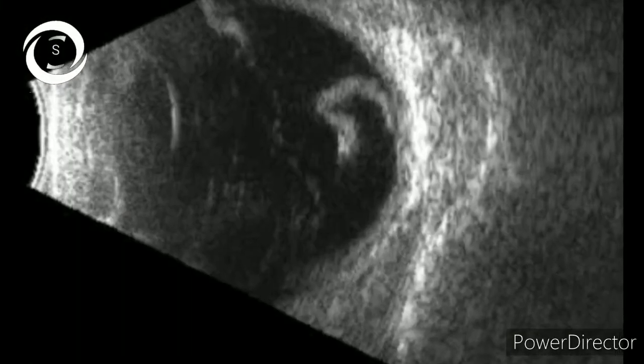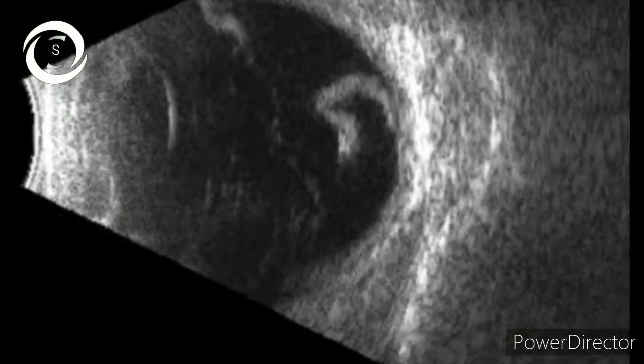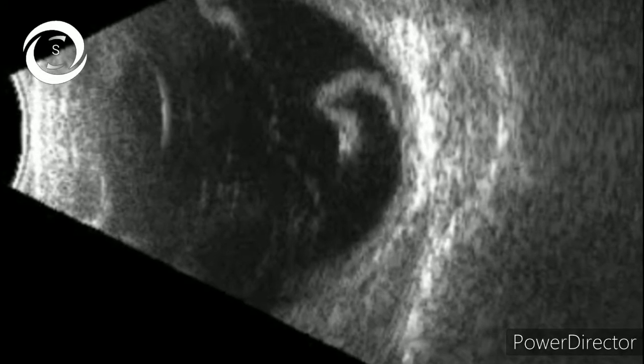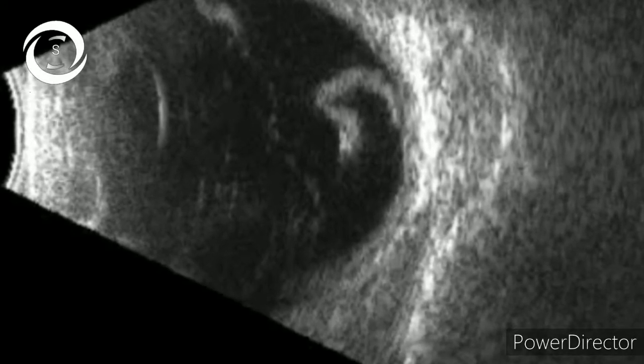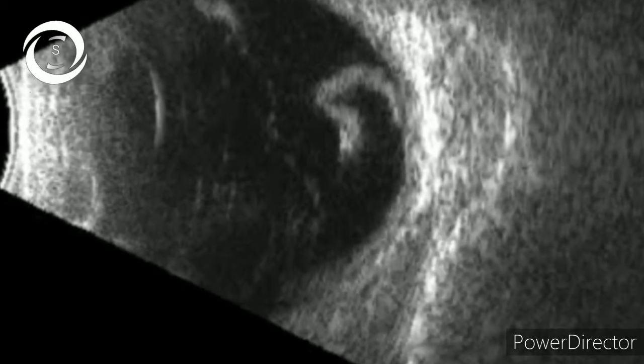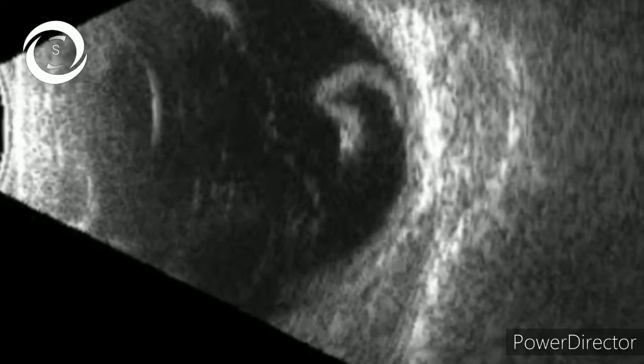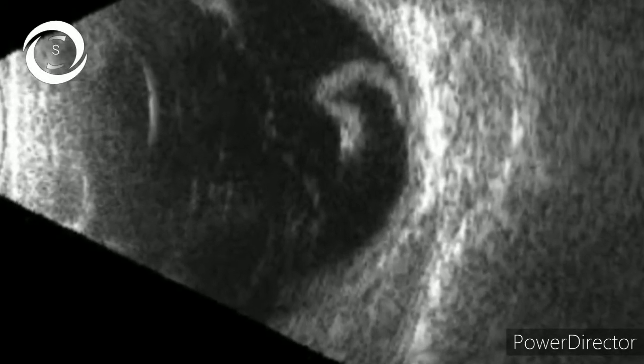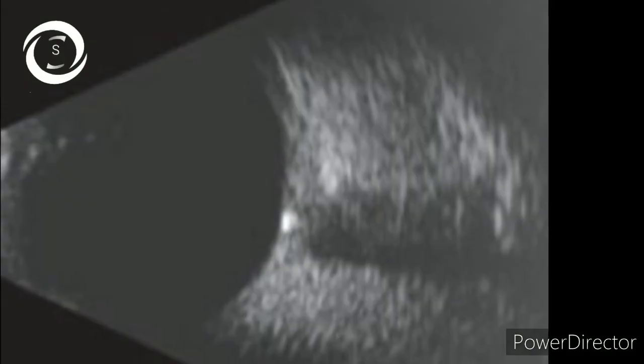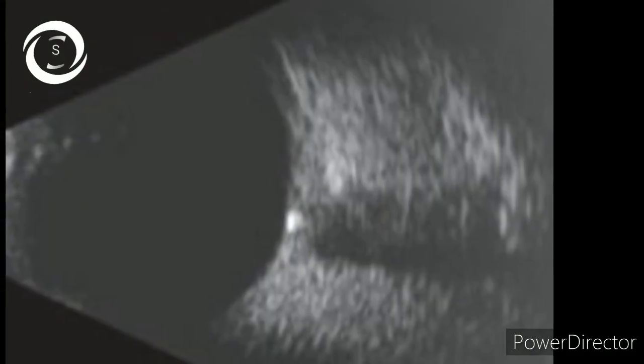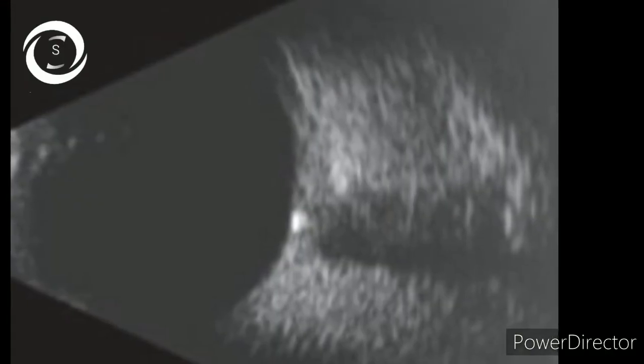This B scan shows a giant retinal tear with both flaps visible. Now we move on to the pathologies of the optic nerve head.